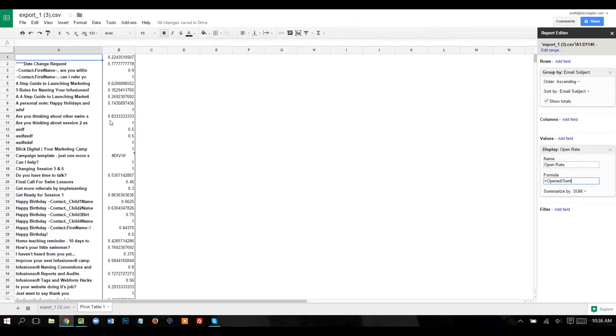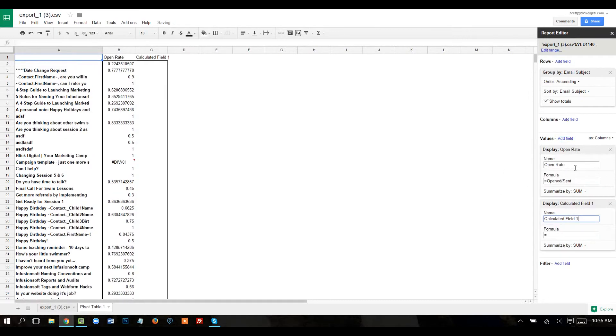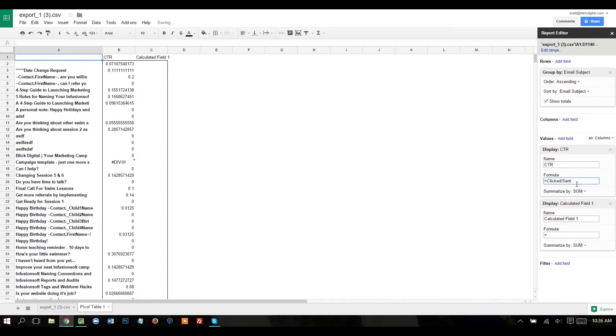And there we go. So that gives us some data right there. I'm going to go ahead and add one more field, calculated field, and call this CTR, or click-through rate. And this is going to be clicked divided by opened.